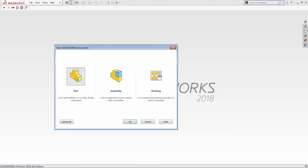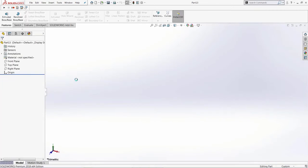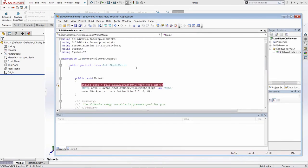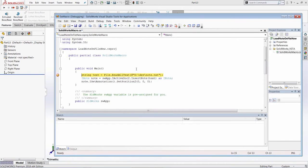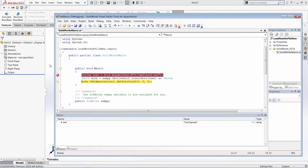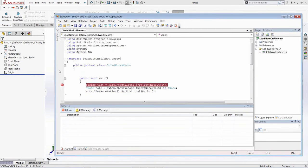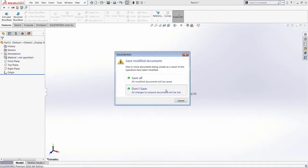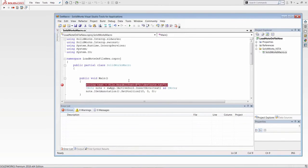You can debug VSTA macros similarly — create a new part, click F5 or the Run button, use breakpoints, and check the current values of variables just like in VBA macros. However, there's a key difference: VSTA version 1, unlike VBA, runs in-process, so SOLIDWORKS is locked while you're developing and debugging. This is a major difference between VSTA 1 and VBA.